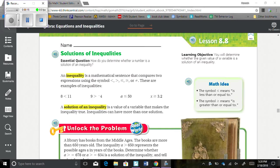Essential Question: How do you determine whether a number is the solution of an inequality? An inequality is a mathematical sentence that compares two expressions using the symbols less than, greater than, less than or equal to, greater than or equal to, or not equal.